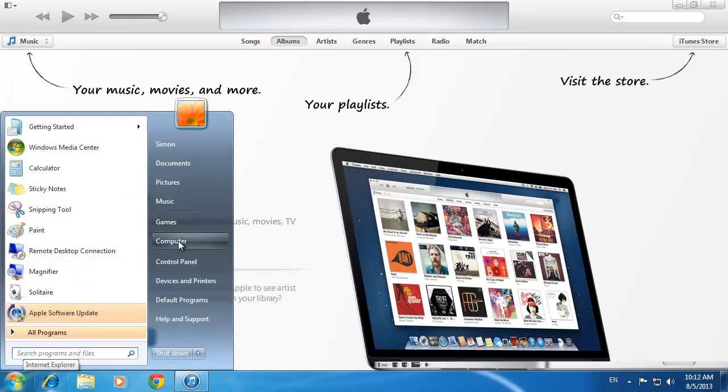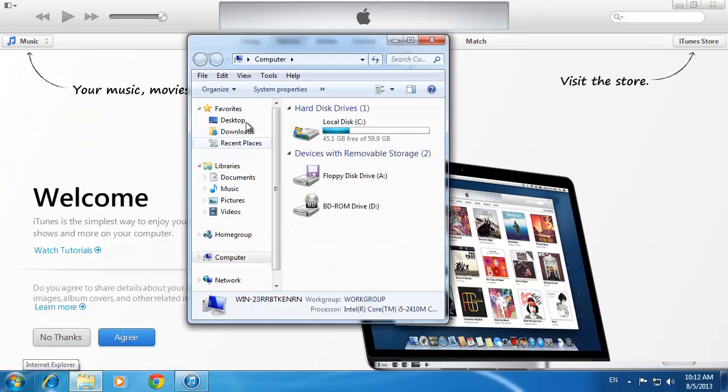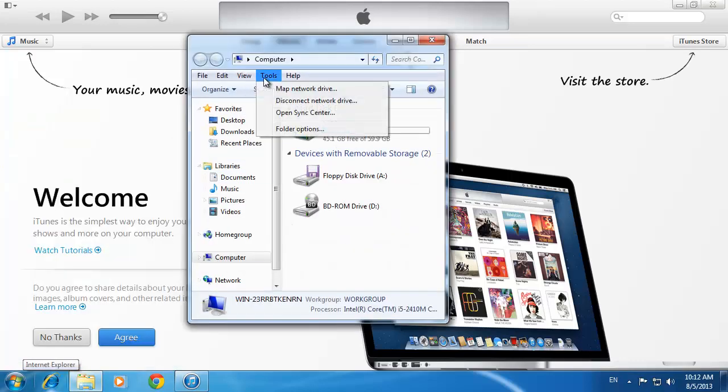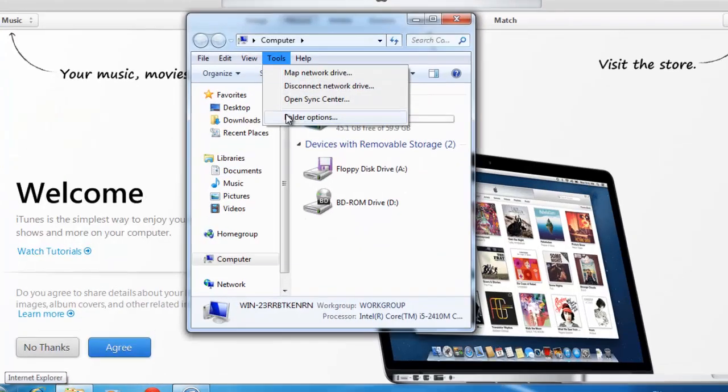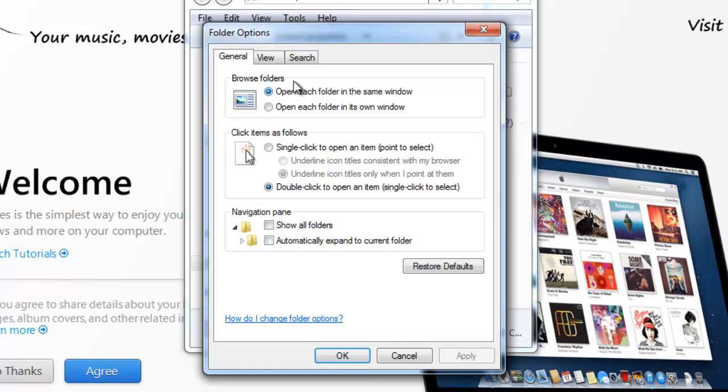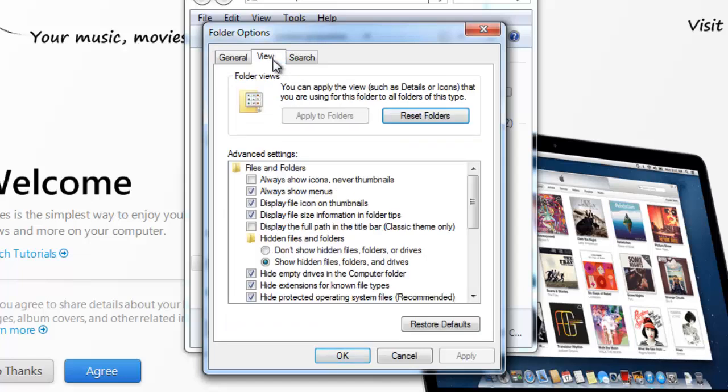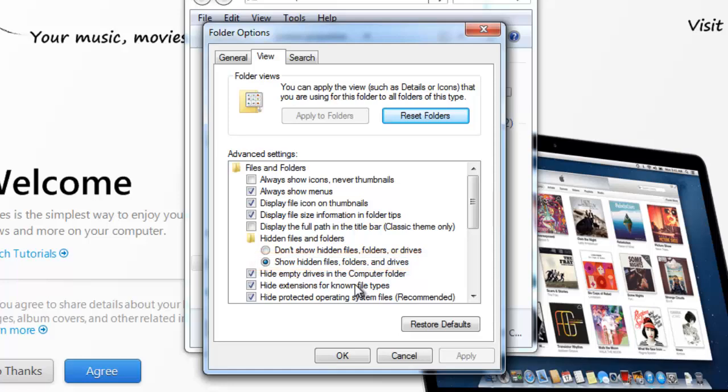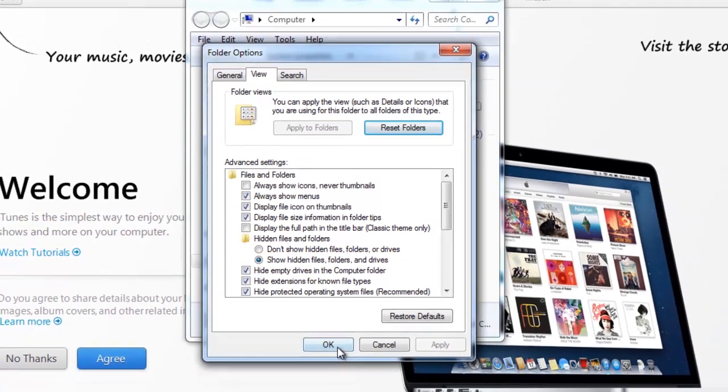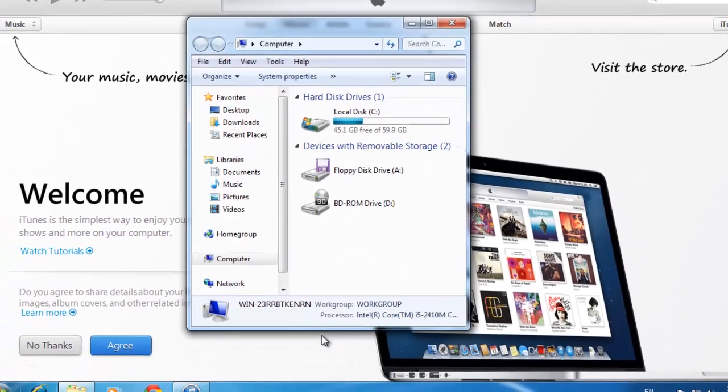Open any explorer window and click Tools, then Folder Options. In the dialog box that appears, click the View tab, then scroll down and make sure Show Hidden Files, Folders and Drives is selected. Click OK to apply the changes.